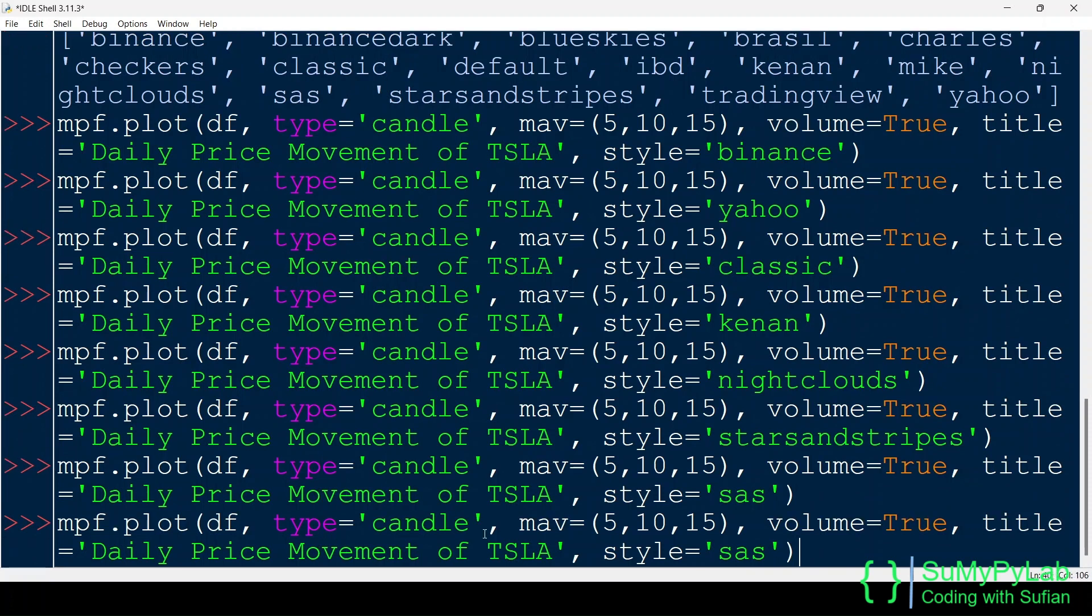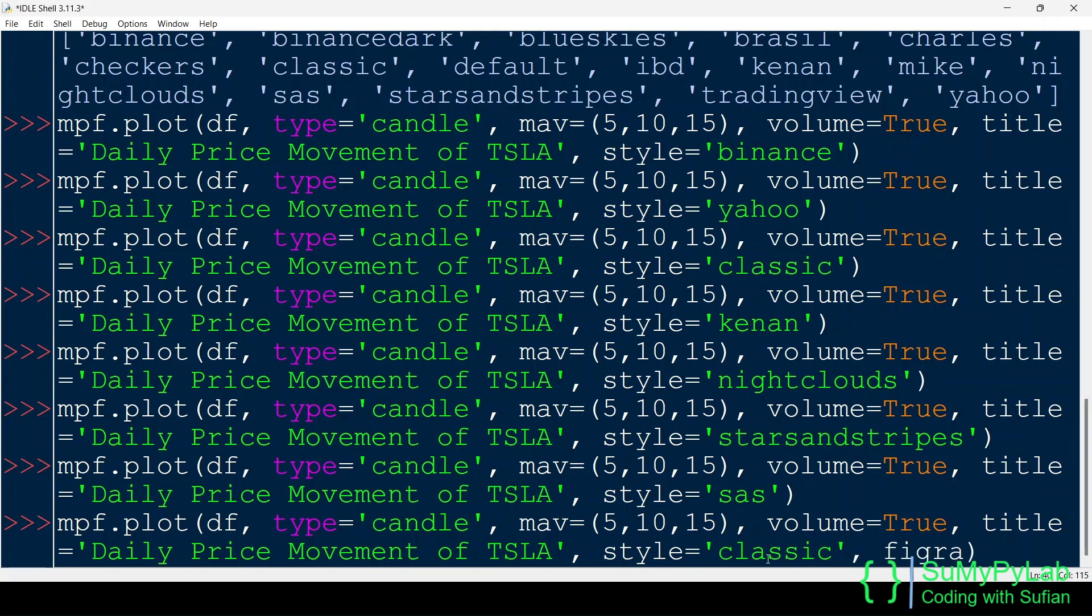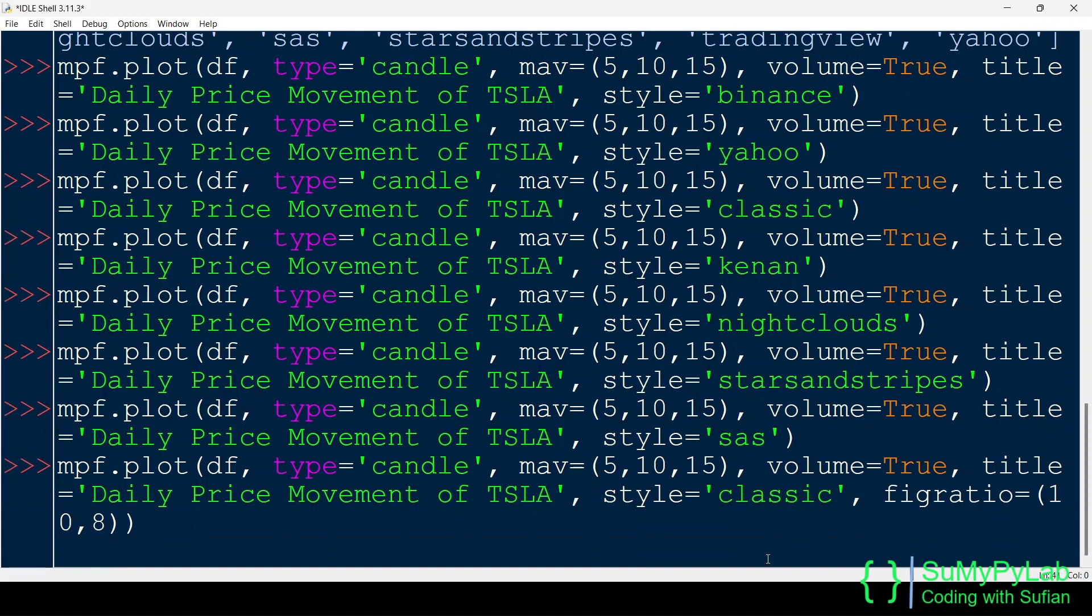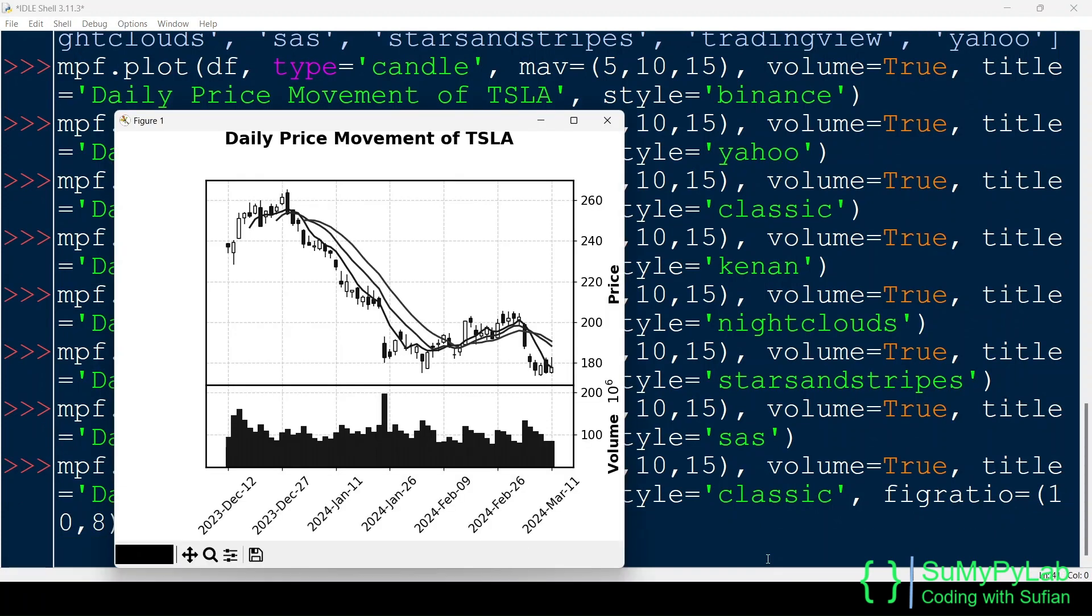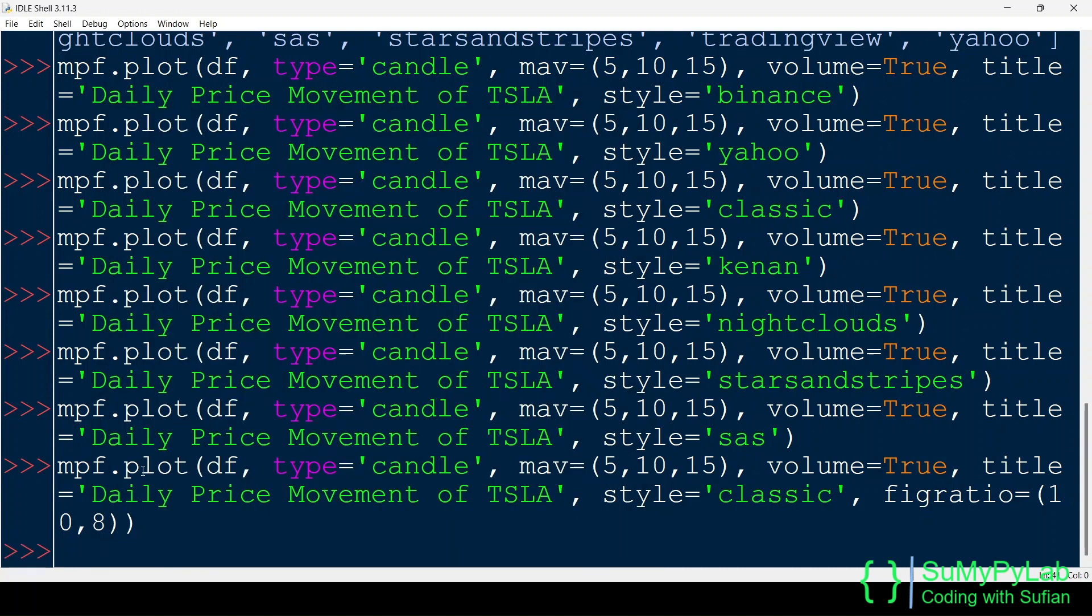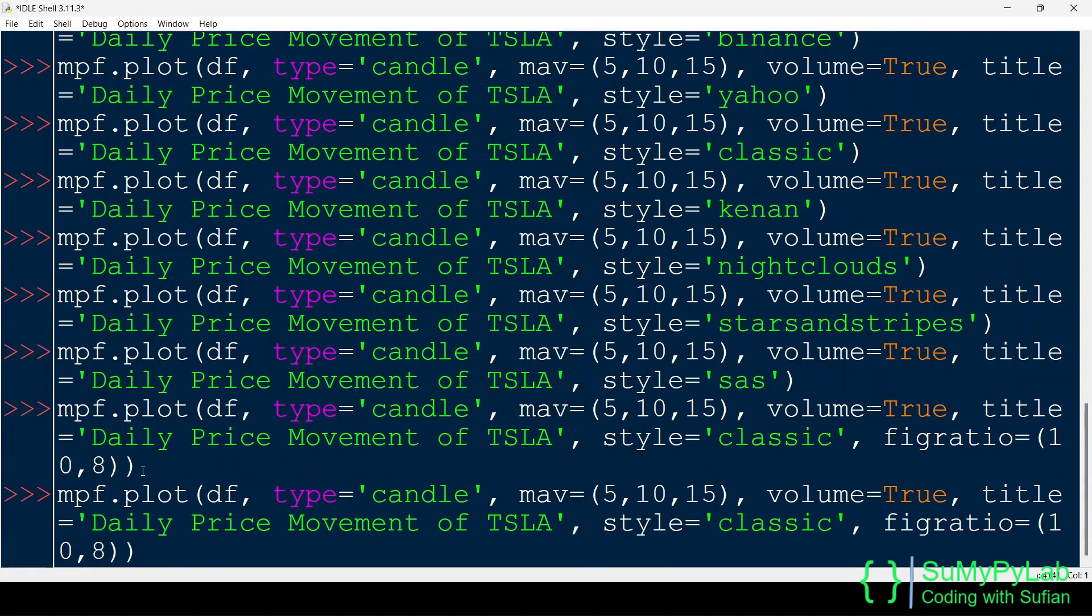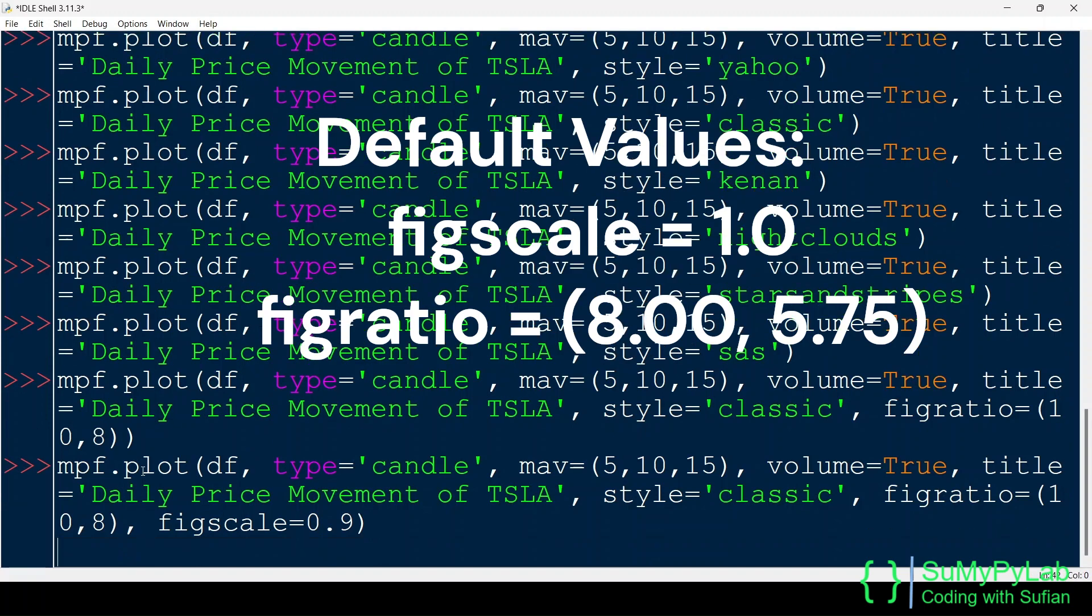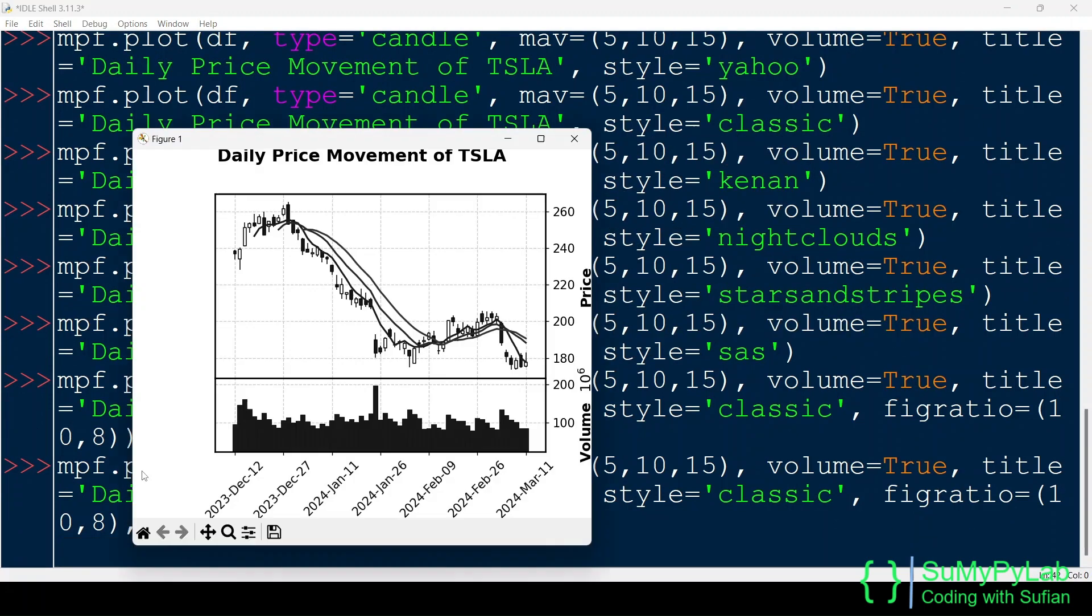Let's introduce another parameter fig ratio. It modifies the aspect ratio of the plot. We need to specify a tuple of width and height for fig ratio. Another parameter fig scale is used to scale the size of the figure up or down. The fig scale and fig ratio may be used independently. They need not be specified together.